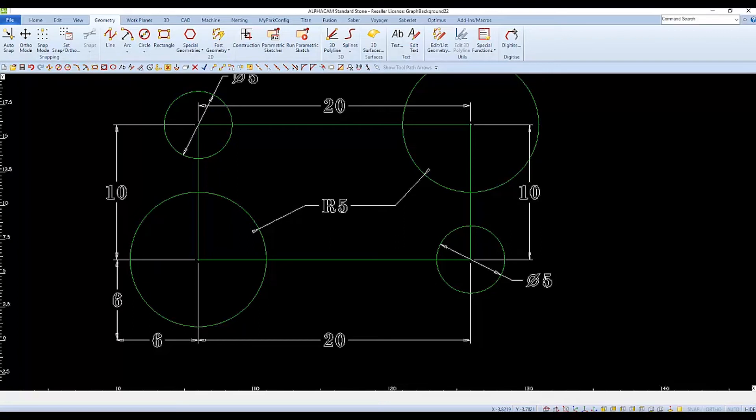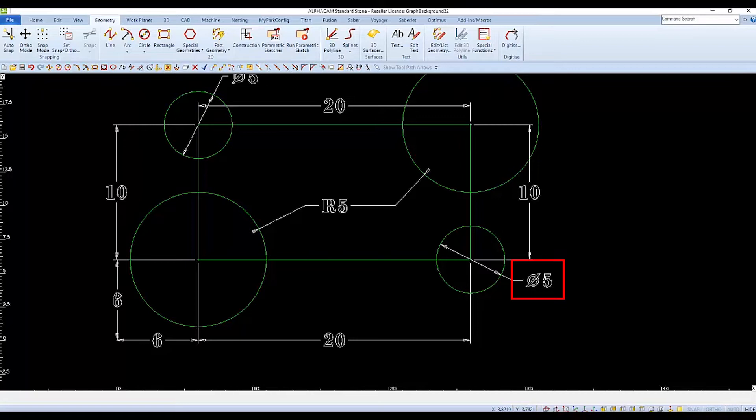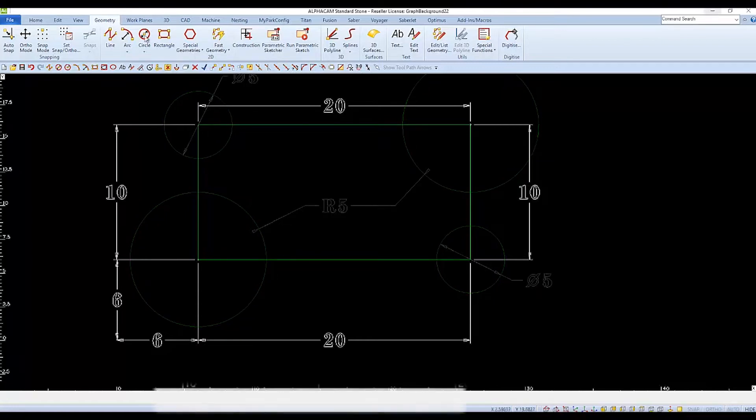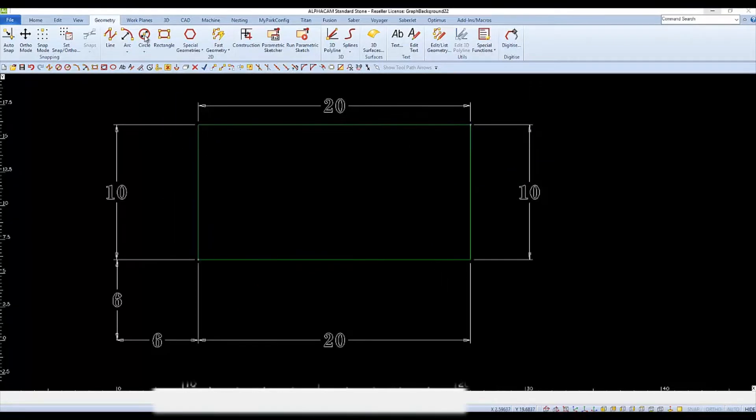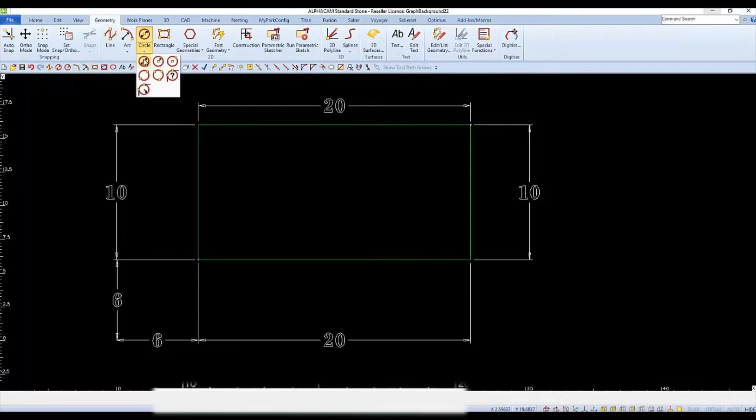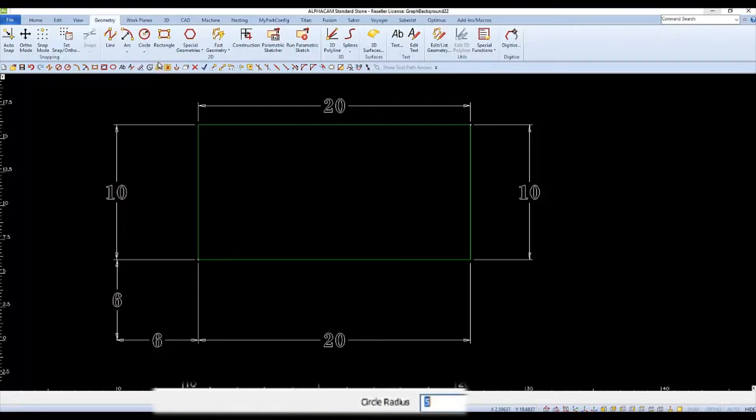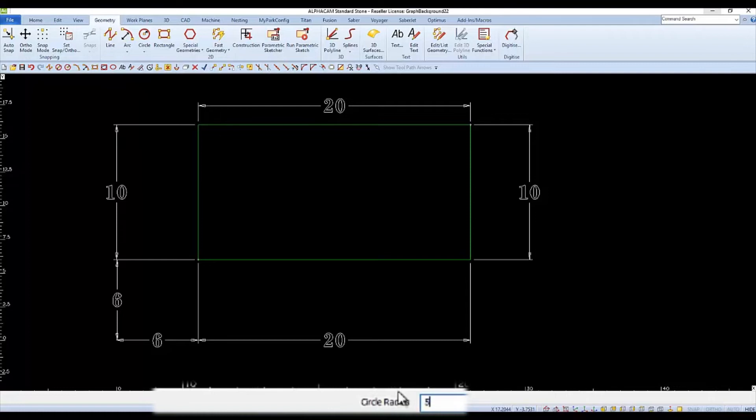Now we can draw our circles. Note that two of the circles are defined with a radius of five and the other two are defined with a diameter of five. And the center of each circle sits on the corner of the rectangle. I'll start by choosing the center plus radius type of circle to draw from my flyout menu. And then we'll follow the command line to guide us through the completion of the circle. I'll type five and enter for the radius of the circle.